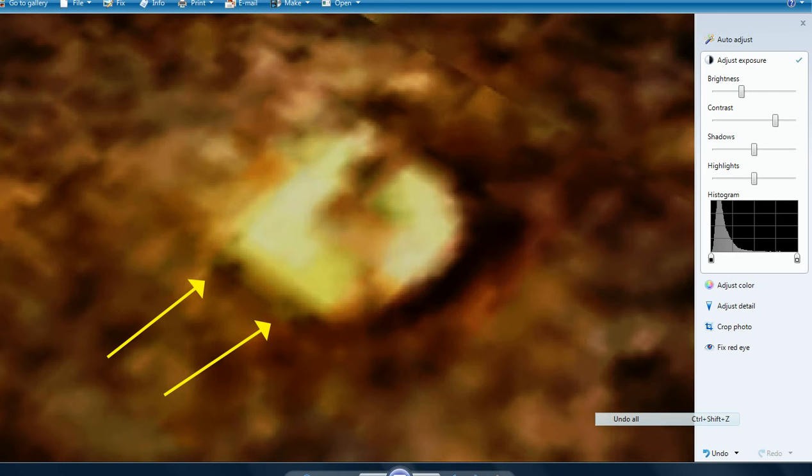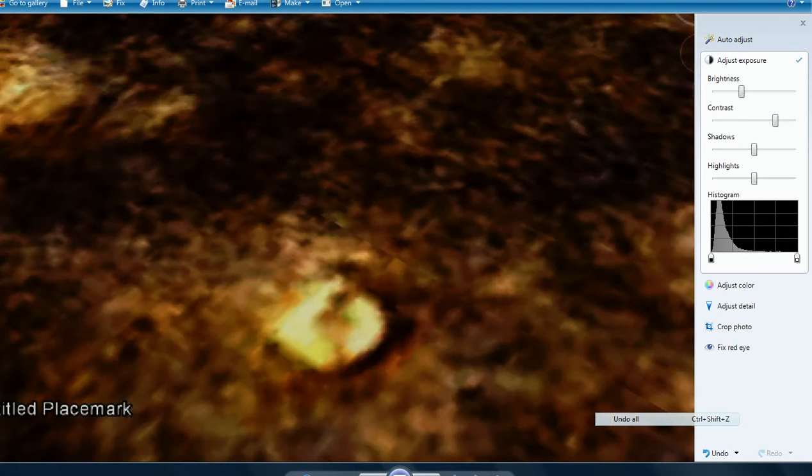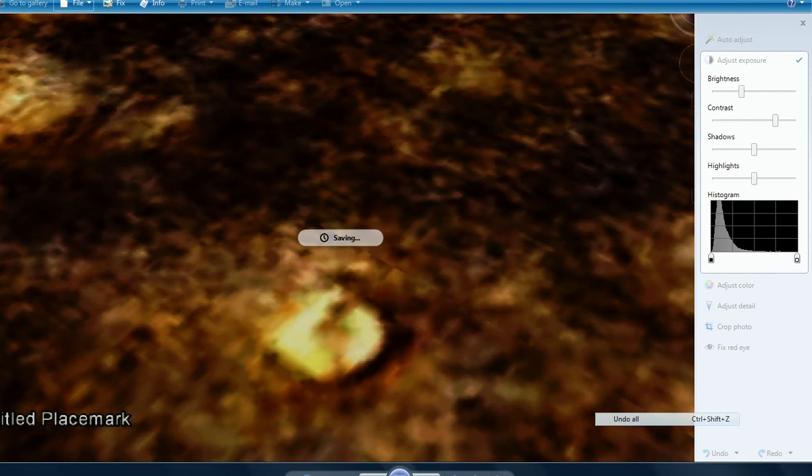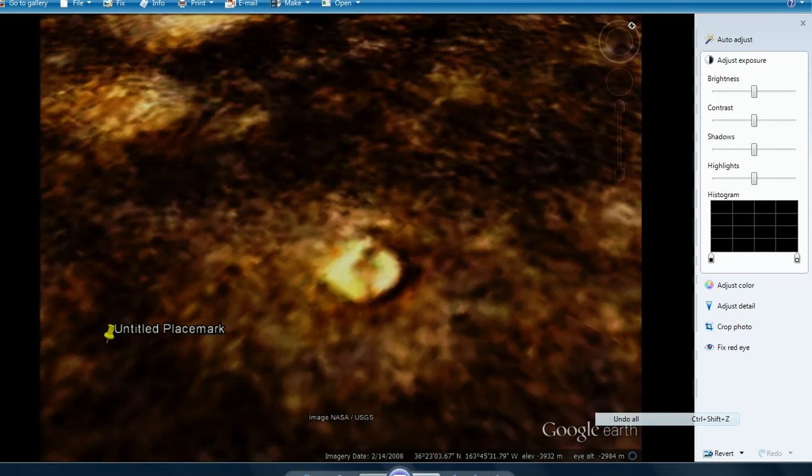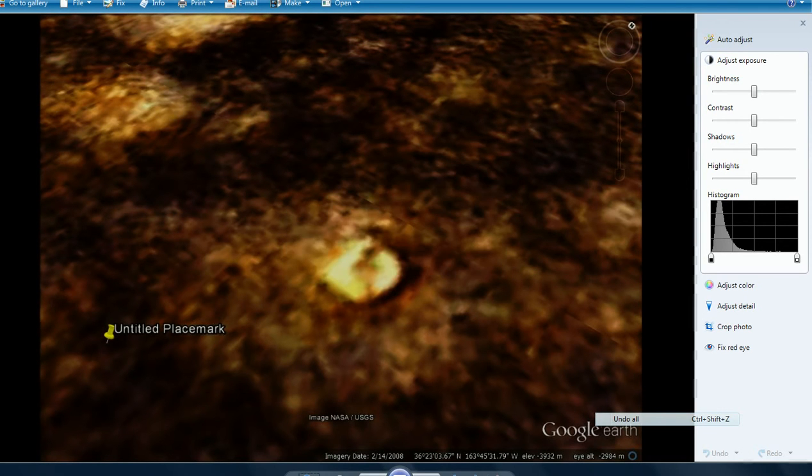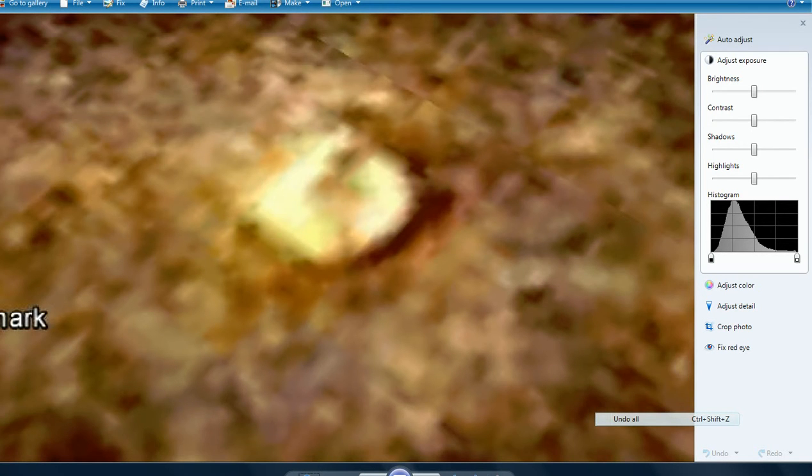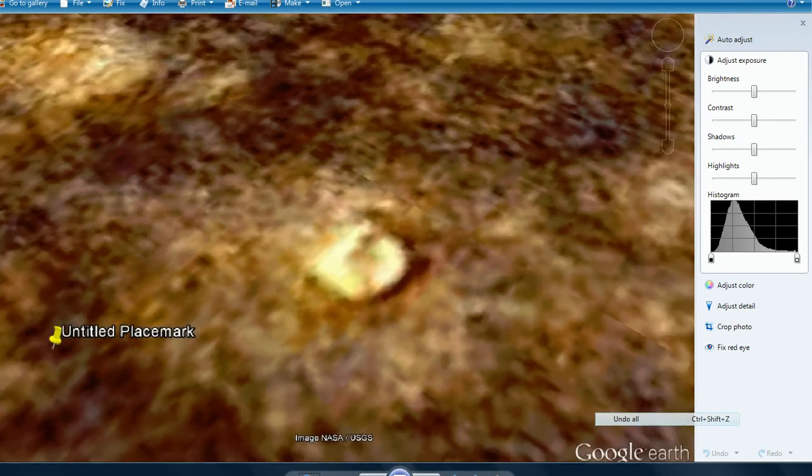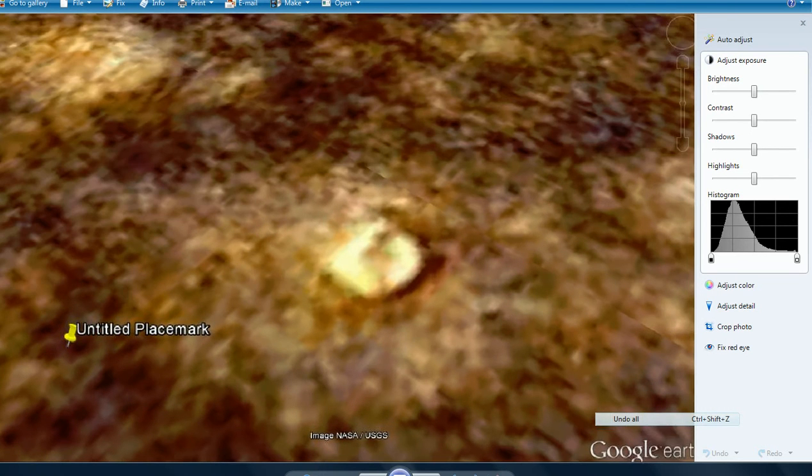That ain't no rock. This is a building of some kind, possibly two buildings. It might be old and broken down, but definitely we're definitely looking at a structure.